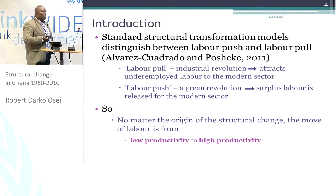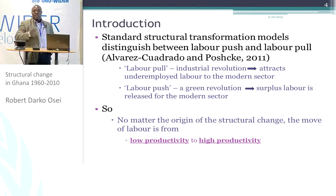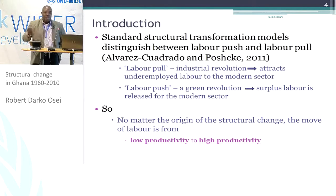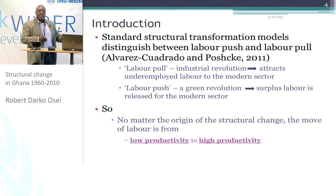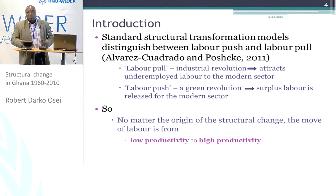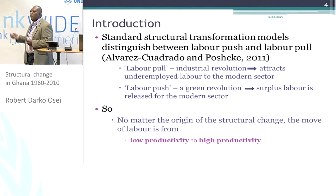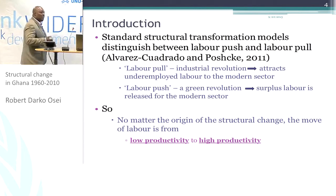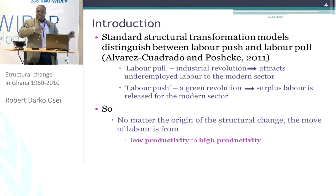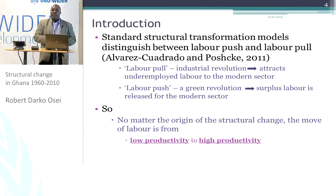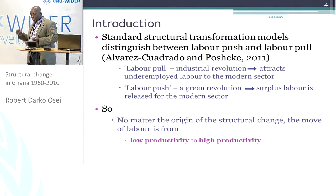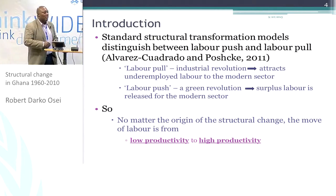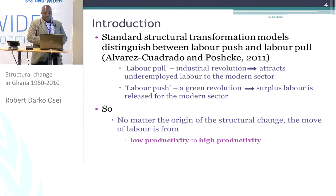The standard structural transformation models will typically distinguish between the labor push and labor pull models. For the labor pull, you expect that with industrialization, labor is drawn from the agricultural sector to the industrial sector. For the labor push, it's a result of the Green Revolution, and therefore the agricultural sector releases labor to the modern sector.